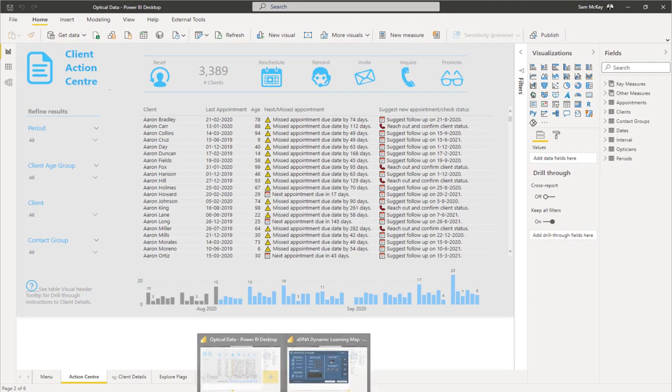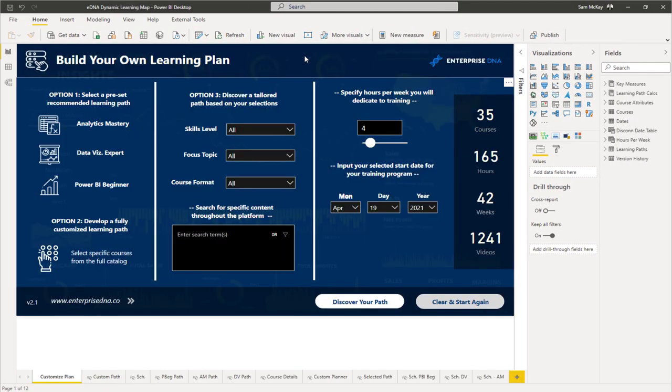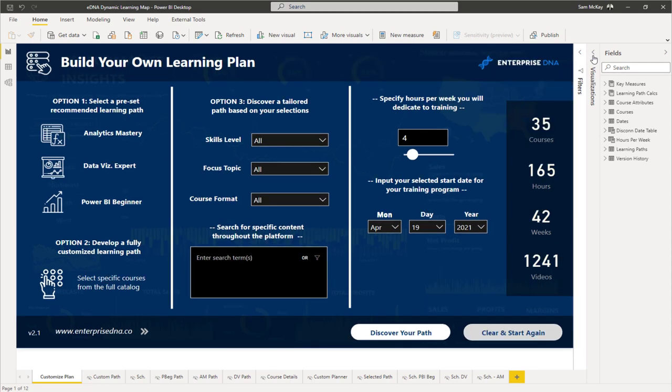That's the same with the online experience. This is some of the newer way that you can do drill-through now. This is the Enterprise DNA learning map—our recommendation system for working through our content.